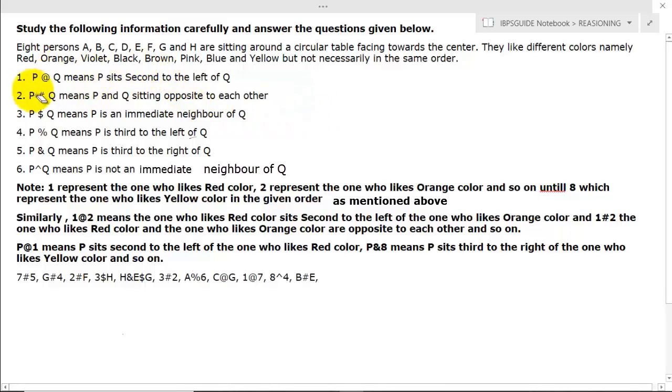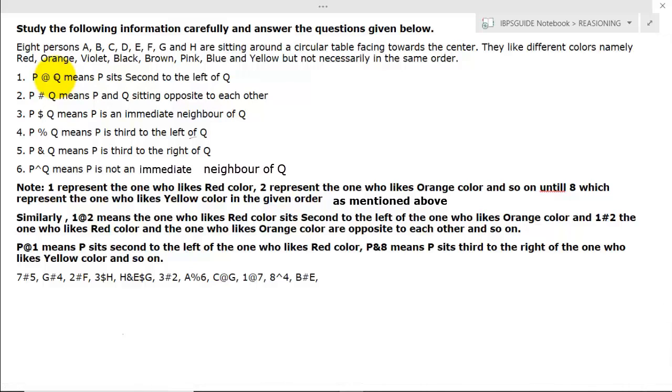Hey guys, welcome to IPS guide. In this particular video, I will be discussing a new pattern type of setting which is based on coding decoding. Let's discuss with this question.